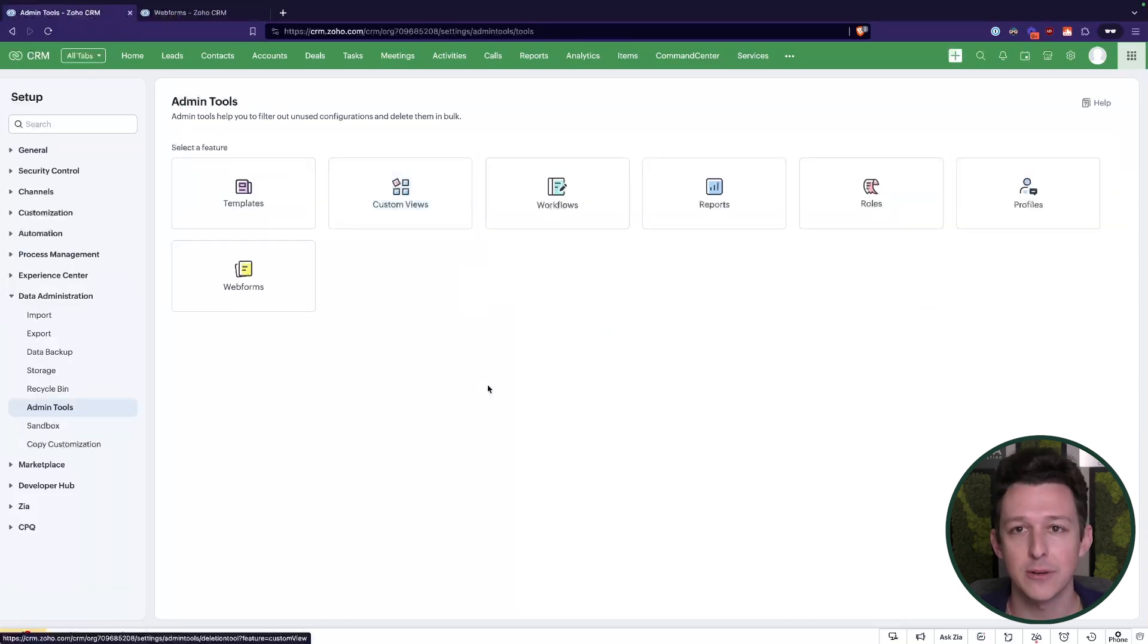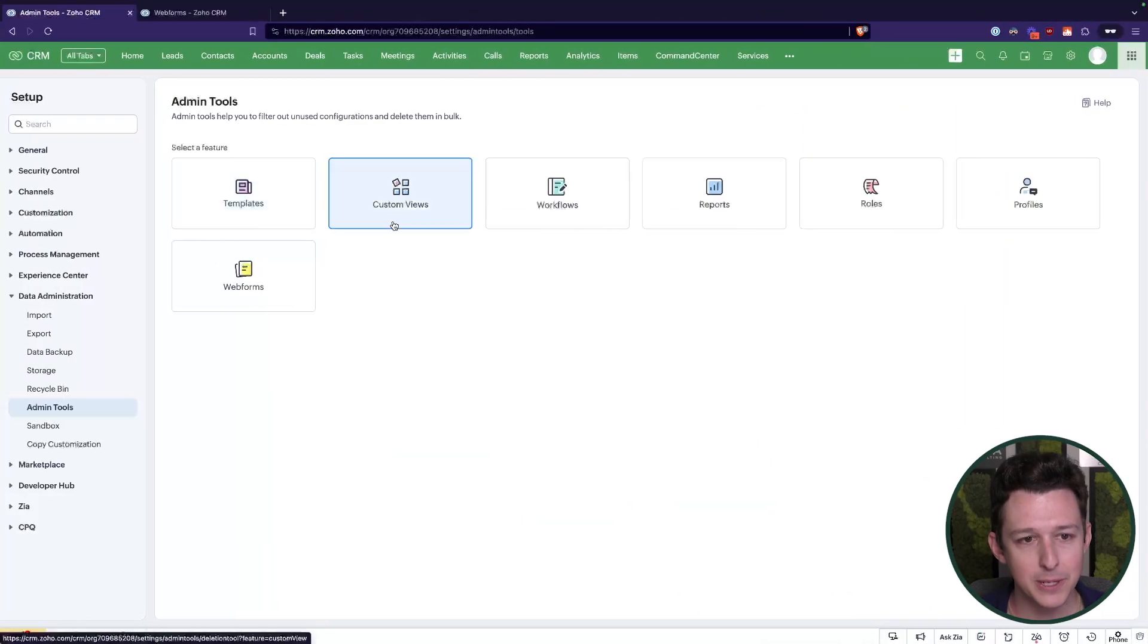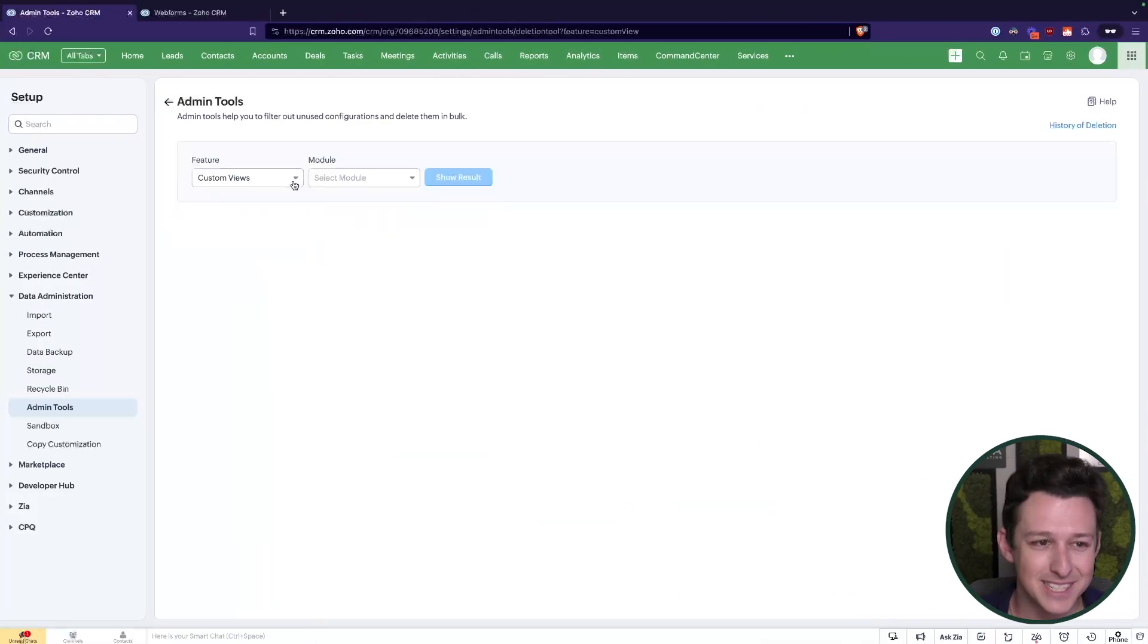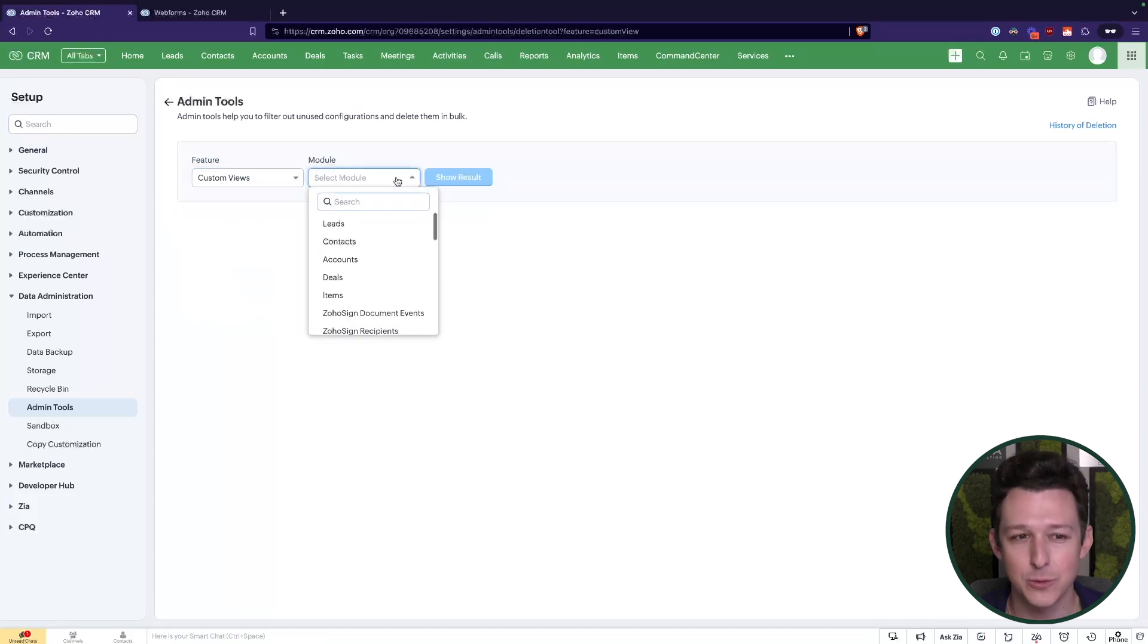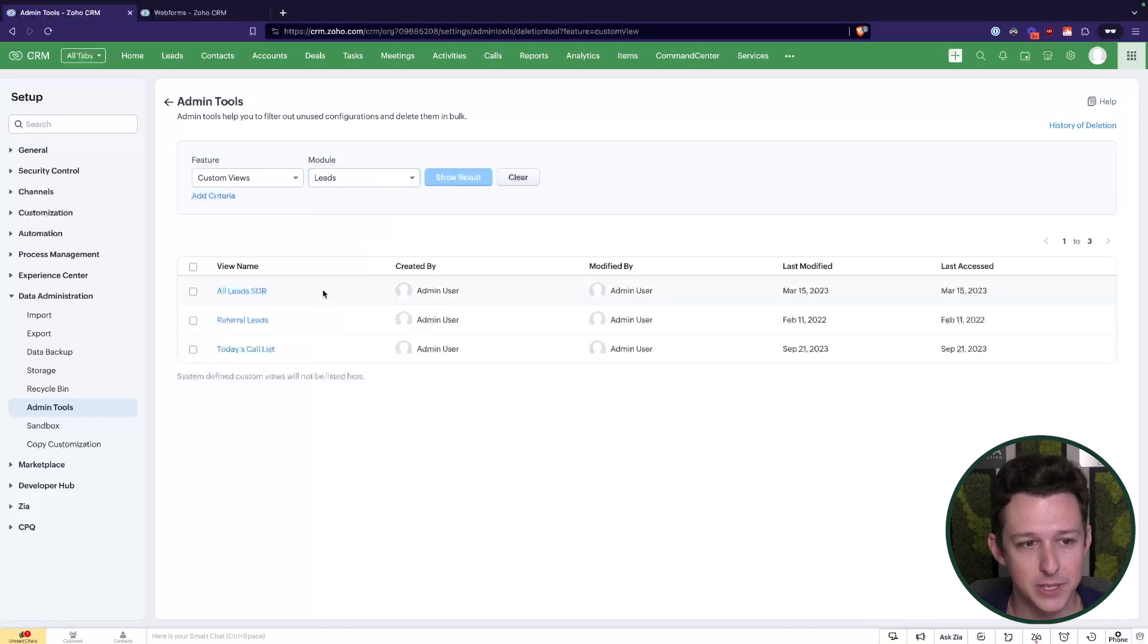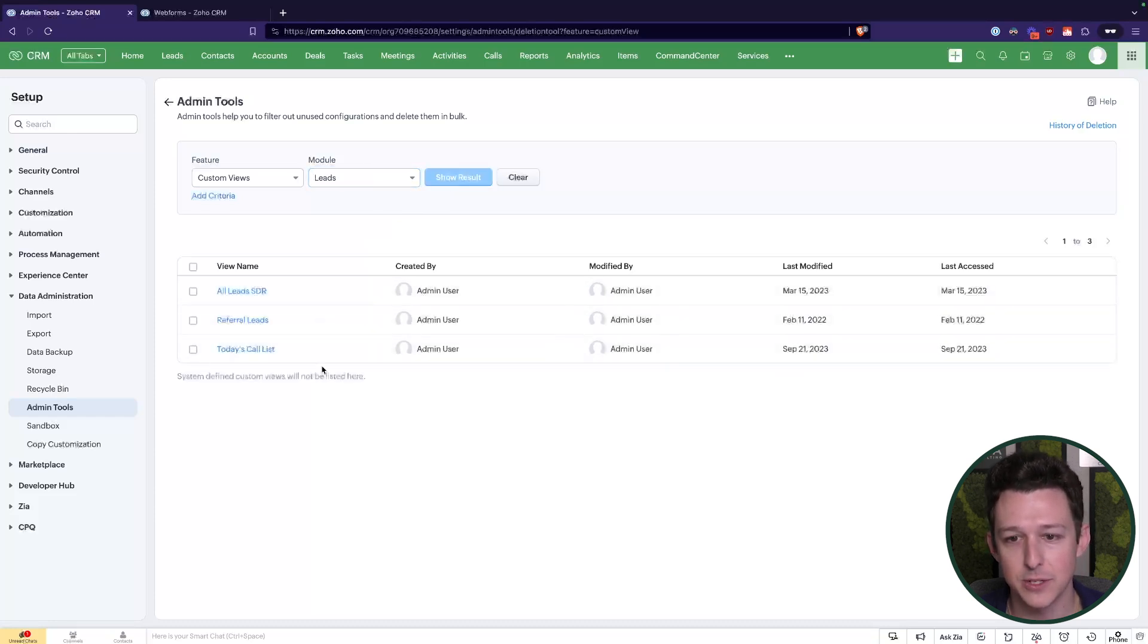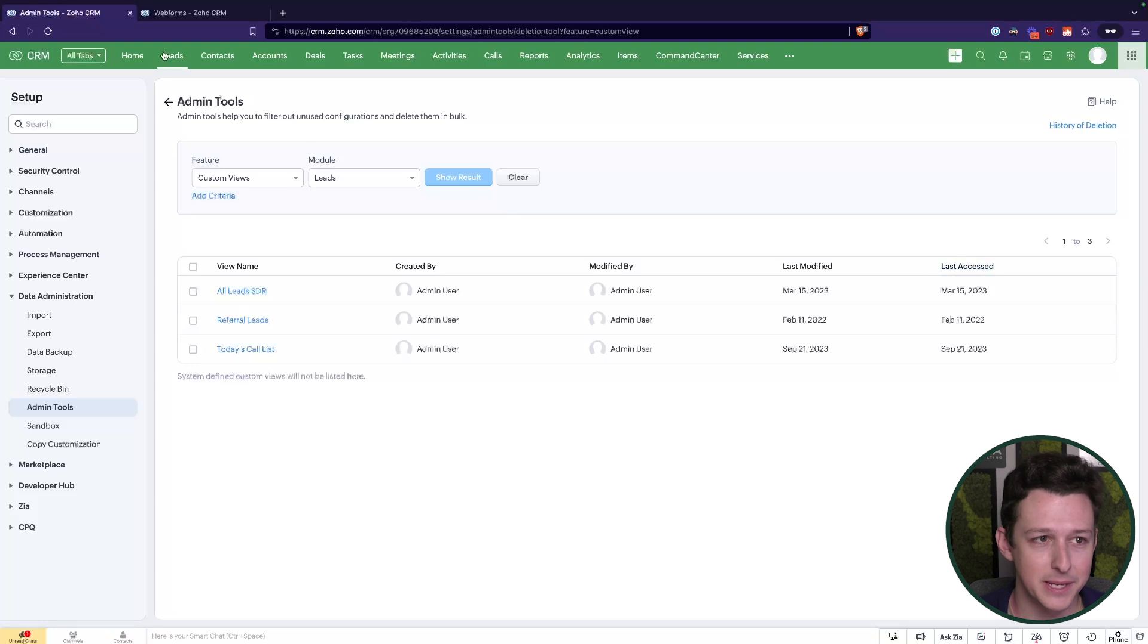Within here, what admin tools allows us to do essentially, again, pick one of these feature areas, apply some filters to it, and then take action to remove it or clean it up or get it out of the system. So a big place where we'll use this is within these custom views. This is kind of a big one because it's hard to get this data outside of the admin tool section. So if we look at leads here and we just click show result, it's going to show us all of these custom views that we have accessed.